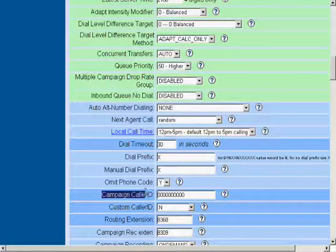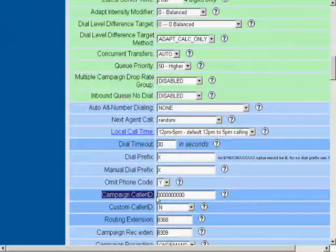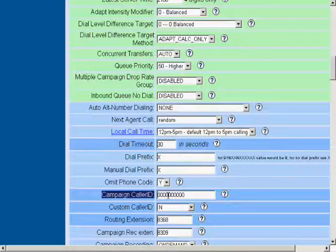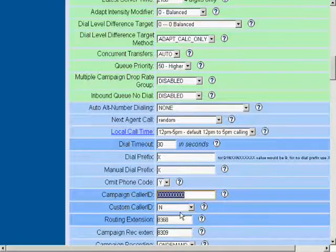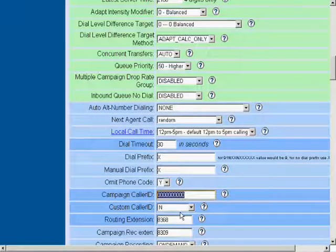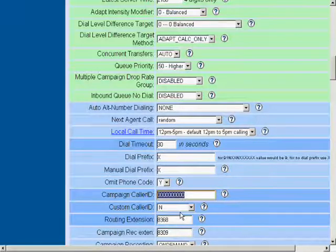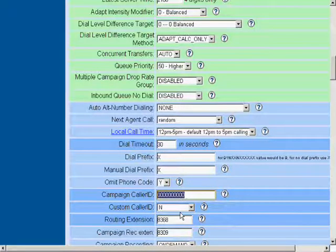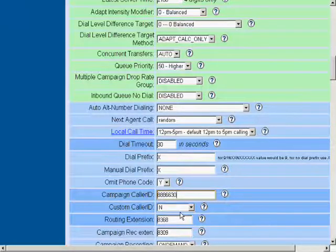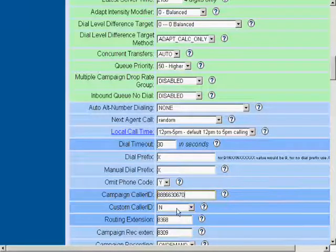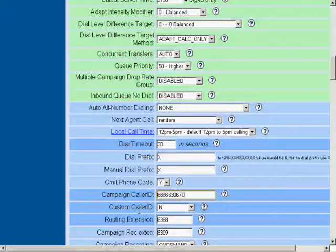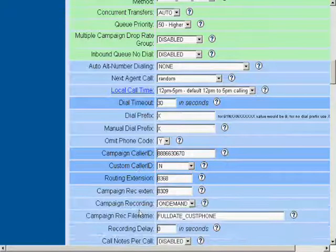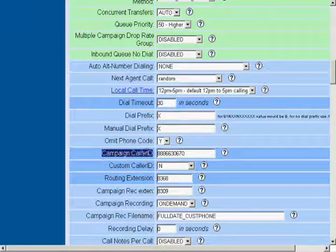Second to the last setting we're going to choose today is the campaign caller ID. This is something that is going to be presented on the outbound calls as caller ID. For example, you would want to put in your main office number. Our main office number. Campaign caller ID.